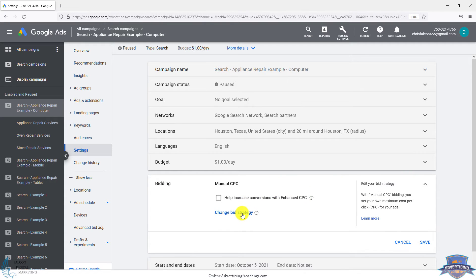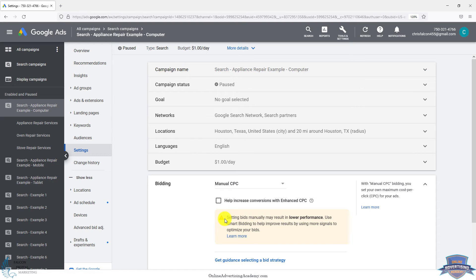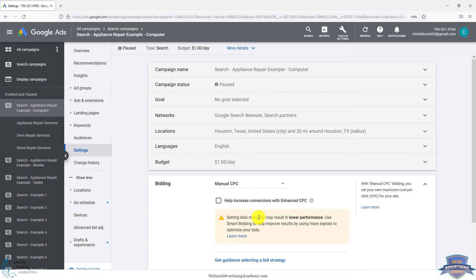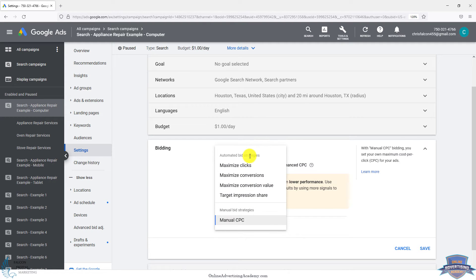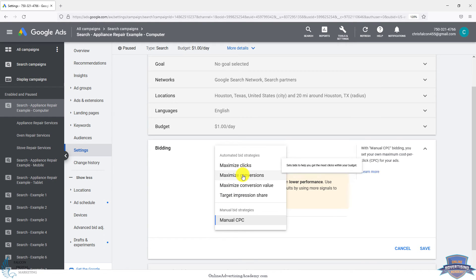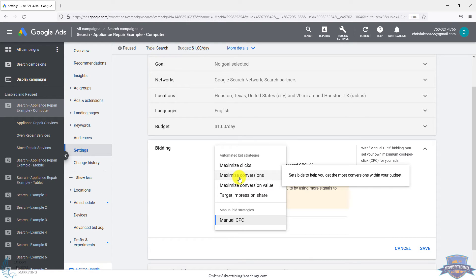The biggest things with these, there's warnings that say it might lower your performance and don't use this. And it makes it seem like it's some kind of error. There's really nothing wrong with it. It's just saying that you manually have to adjust everything. A warning makes it seem like you're going to do worse unless you do automated bidding, which simply isn't true. And if you look at the wording on some of these, it makes it seem like if you click maximize conversions, you will automatically get more conversions. And with automated, it's trying to get more conversions. It could fail miserably. It could do better than your manual bidding. So it's something to test.